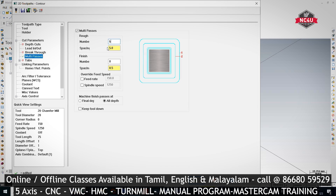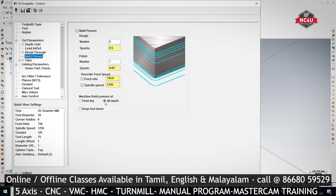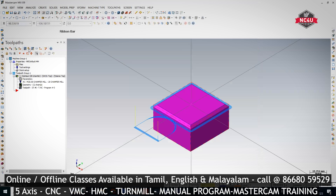Number of passes equal to 6, spacing will be 0.5 mm. The last one is a finish pass with a delta spacing of 0.5. Set the feed rate and spindle speed as needed. For each step it should do finishing only at the final depth — to avoid unnecessary interactions, select Keep Tool Down. Give OK and regenerate.